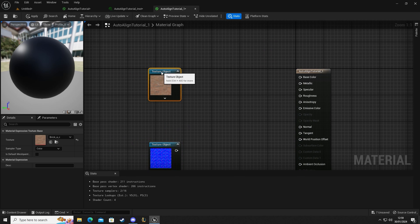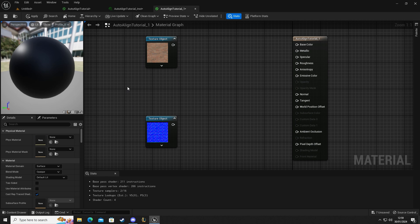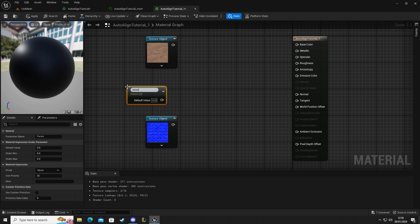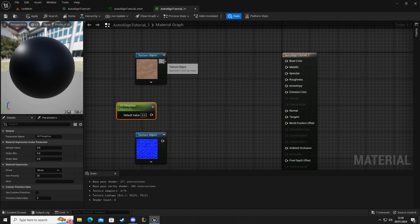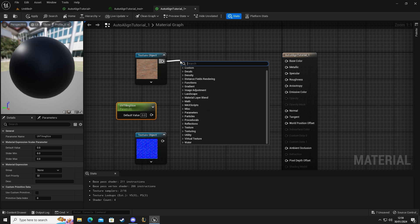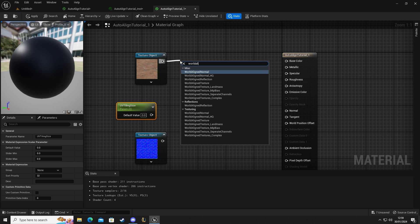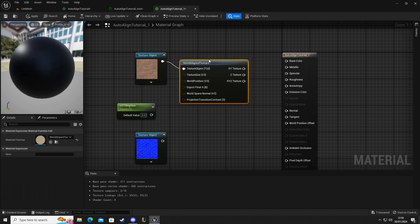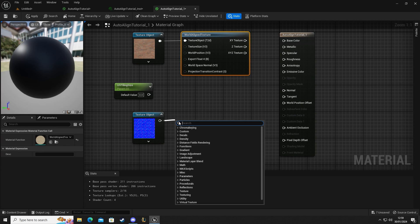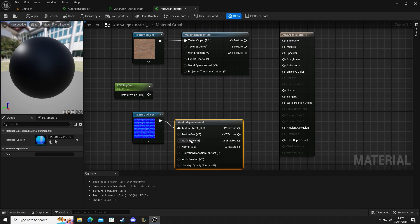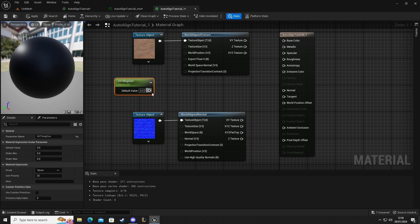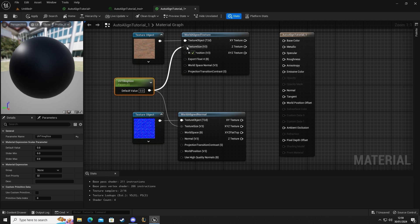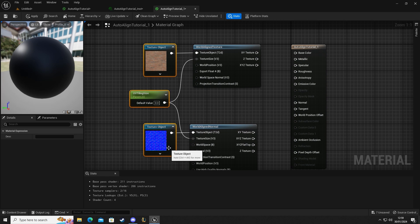Now we're going to create a scalar parameter by holding S and left click. We're going to call this our UV tiling size. Out of our top one we're going to get a world align texture, and out of our bottom one we're going to get a world align normal. We're going to connect our scalar parameter into our texture size on both of them.